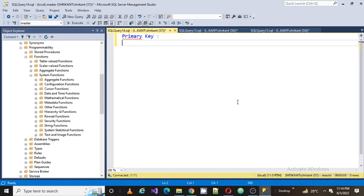Welcome back guys, this is Srikan. Today we are going to talk about primary key, its types, and what the different kinds of primary key are. So today's topic is primary key.